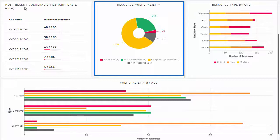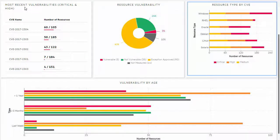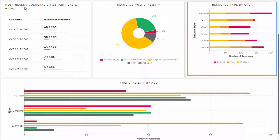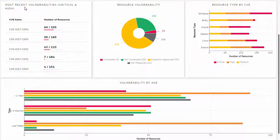The categories shown are: vulnerable, not vulnerable, exception approved, and not measured. This color-coded graph shows the severity of risk by resource types in the data center, i.e., critical, high, and medium.